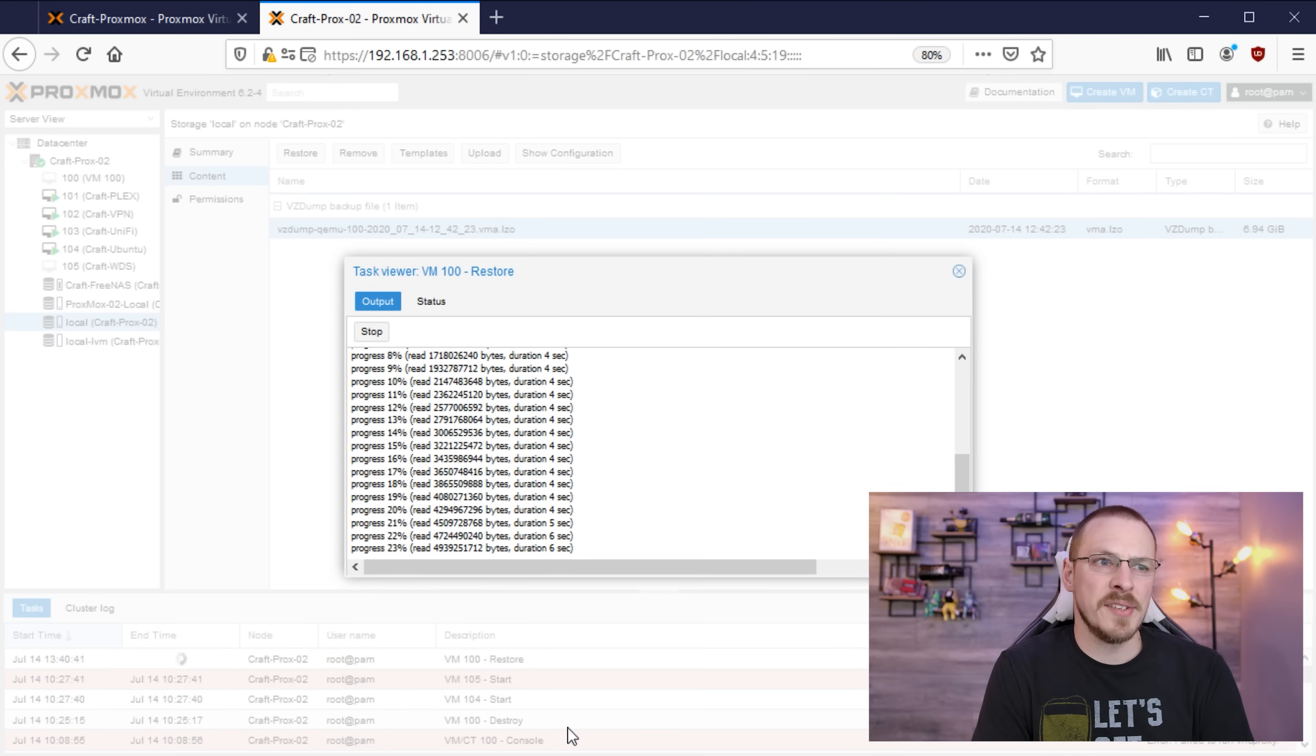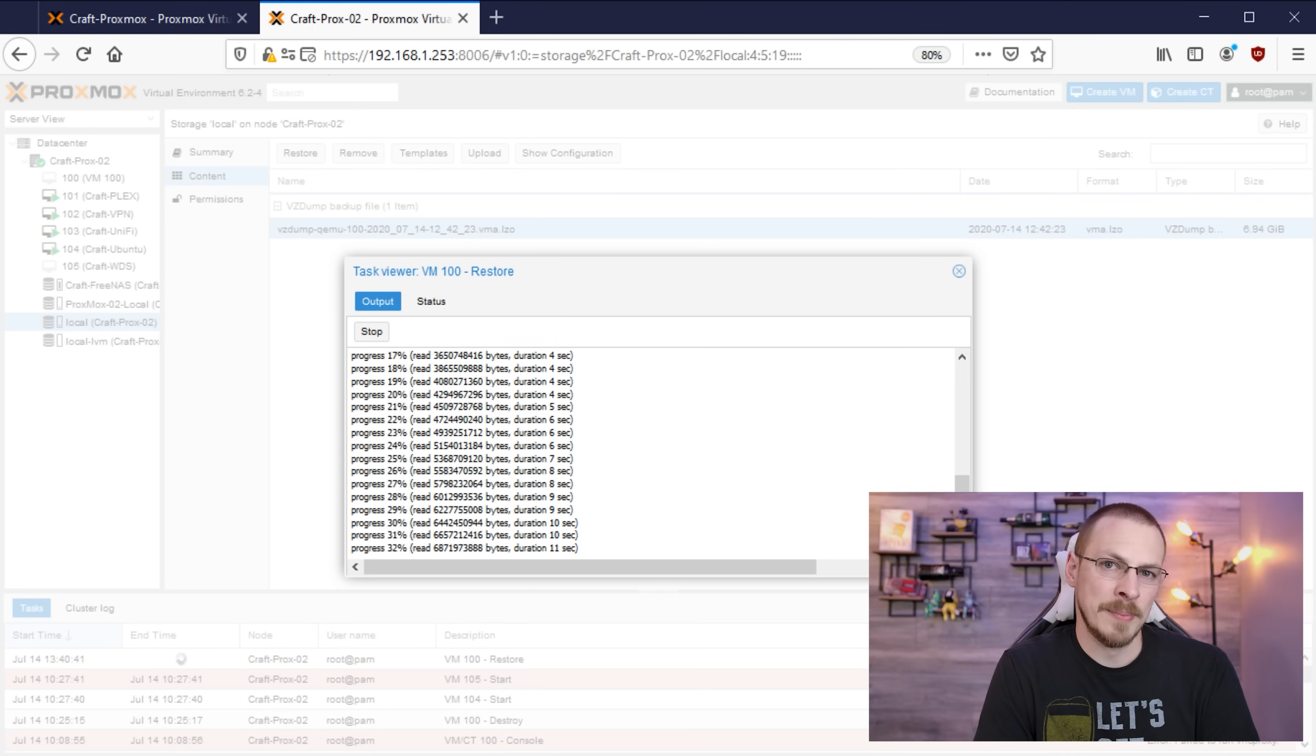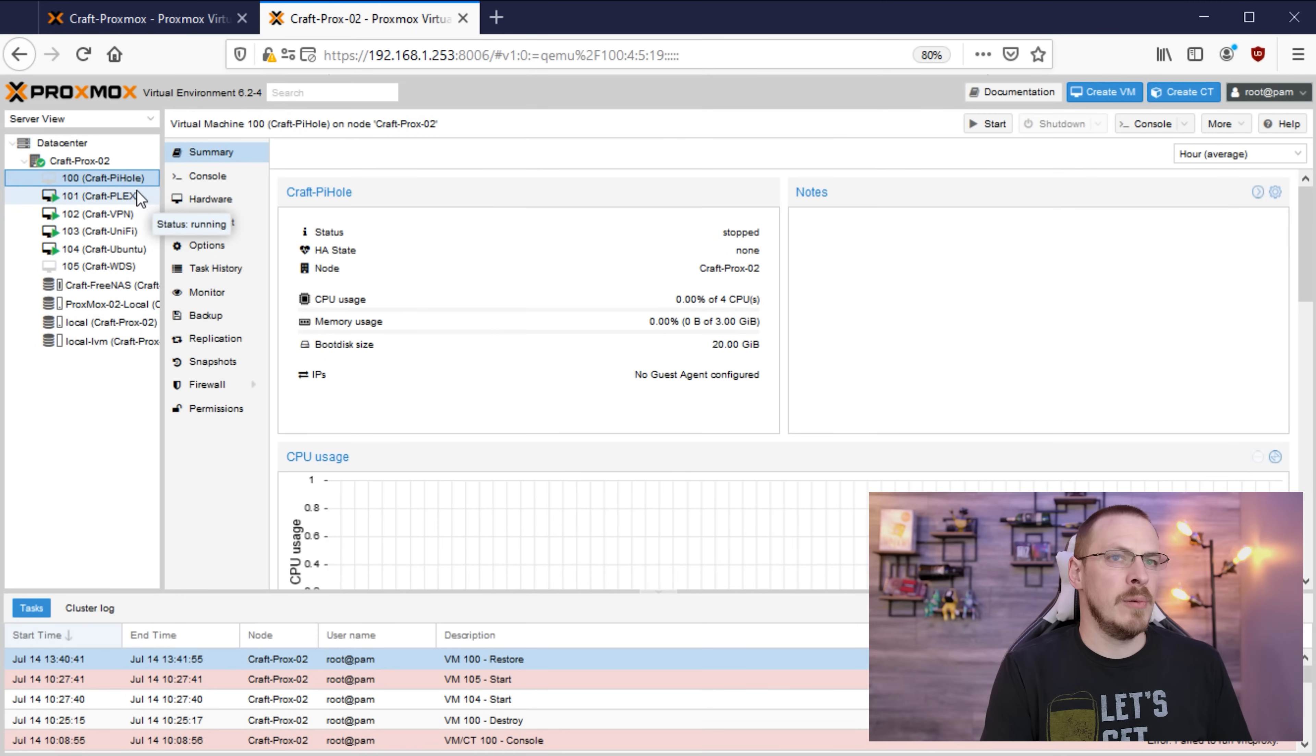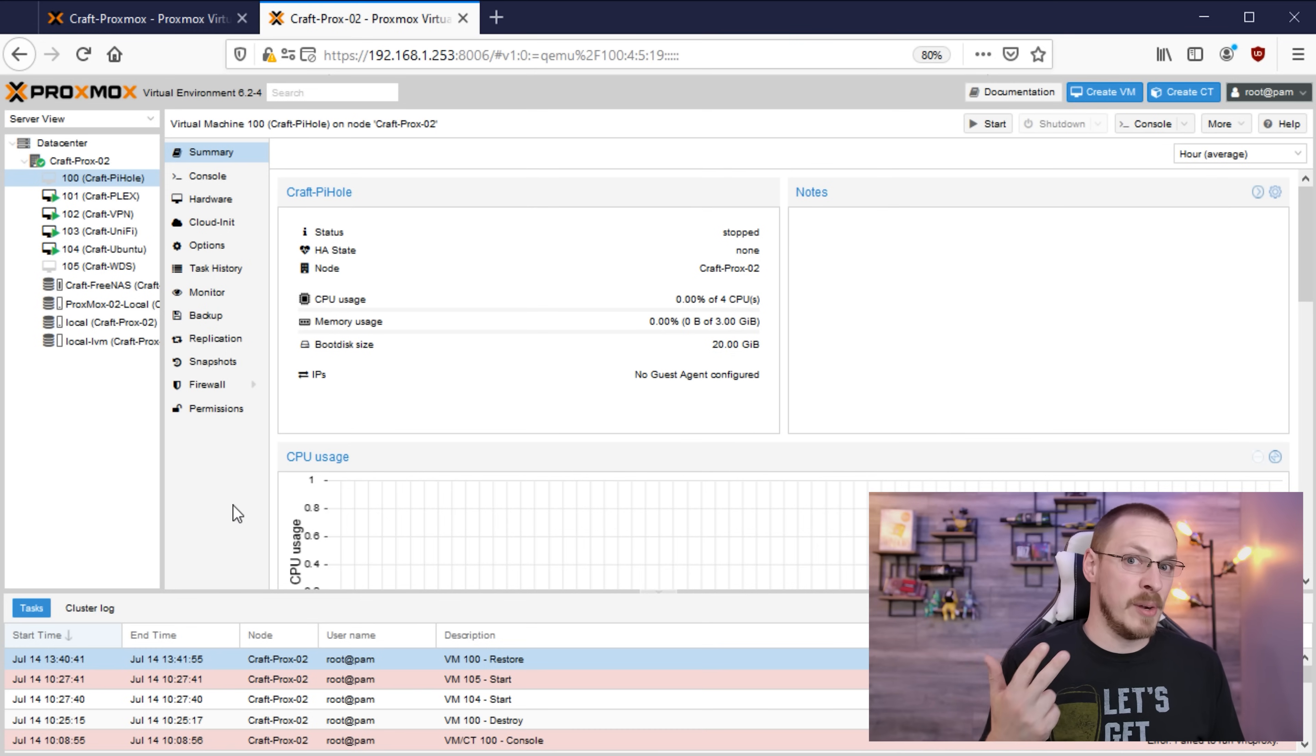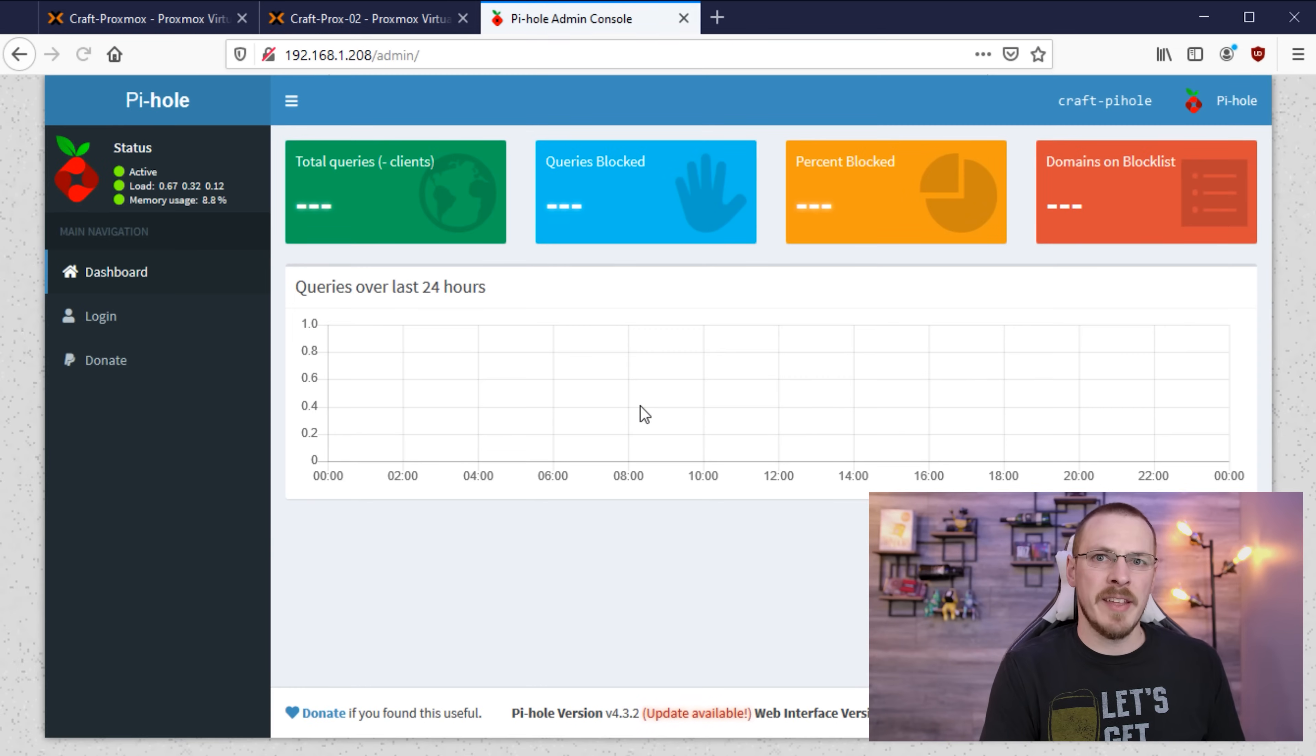Now luckily the restore process goes much much faster as you can see this is happening in real time. We're already about 30% of the way through. Once the window says task OK here at the bottom the job is done. So we can go ahead and close that window and go on up to our brand new VM number 100 which is my pihole server. Now the really nice thing about the backup and restore functionality inside of Proxmox is even when moving to a new host machine it actually restores all of your original settings. So how many CPUs, how much RAM, how much storage, it's all there. And now all that's left to do is to start it up. And if I go to the IP address of my pihole server we can see that it is back up and running.